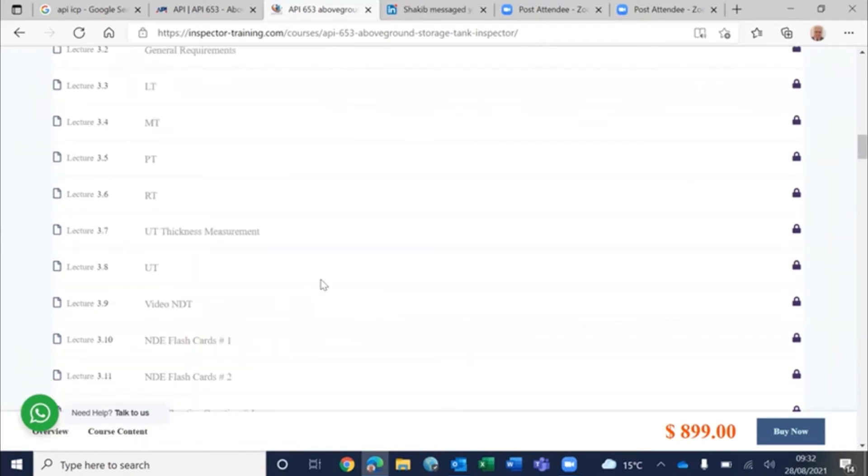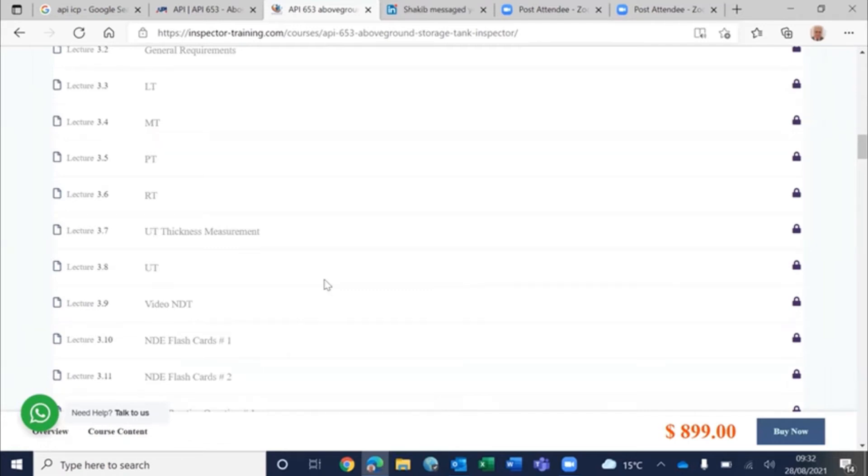You don't need to be an NDT inspector or welding inspector or coating inspector to be an API inspector, but obviously you're supervising them and you tell them where to examine. You look at the report and approve the report.